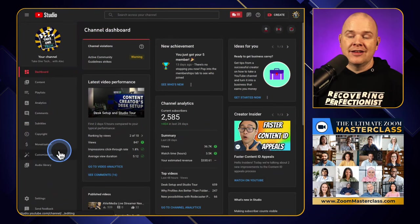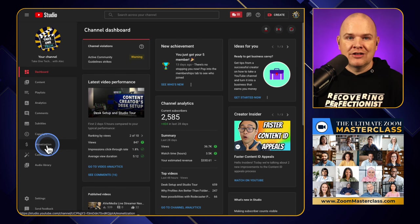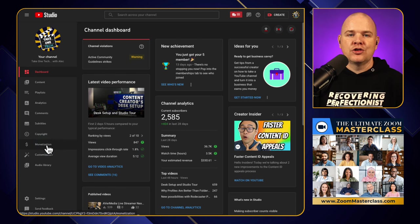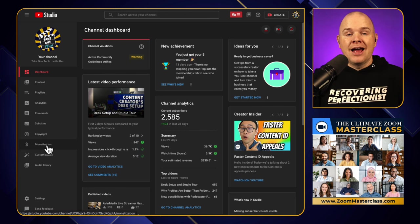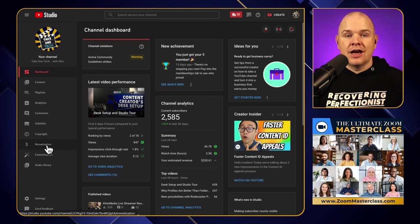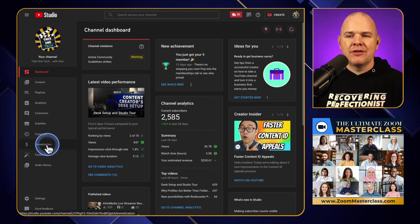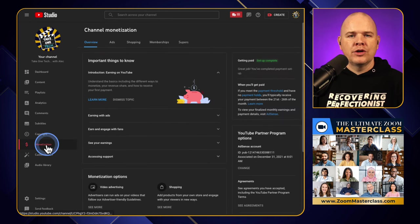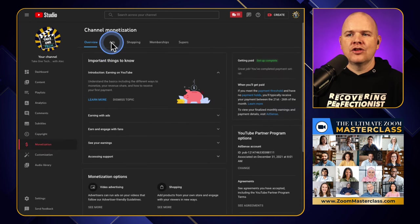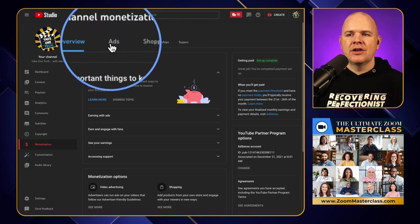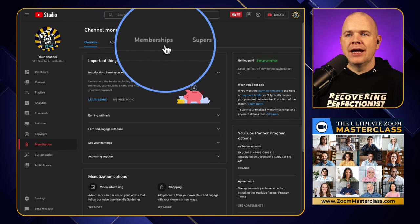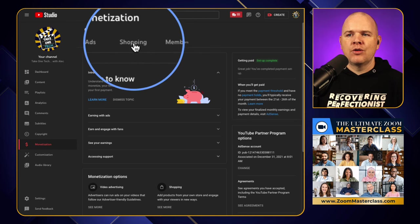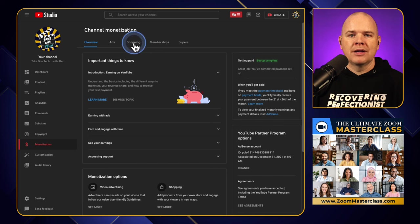This is obviously a monetization feature so you do need to be monetized on YouTube, in terms of meeting the requirement of a thousand subscribers and four thousand watch hours. Assuming that you have got monetization, when you open this tab you'll see that in addition to the previous ads overview and the memberships and supers, we've now also got this shopping tab.